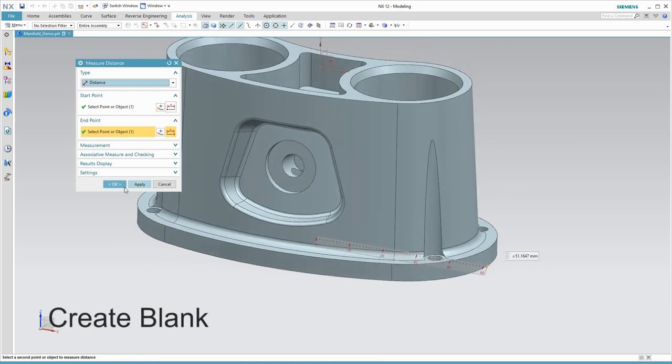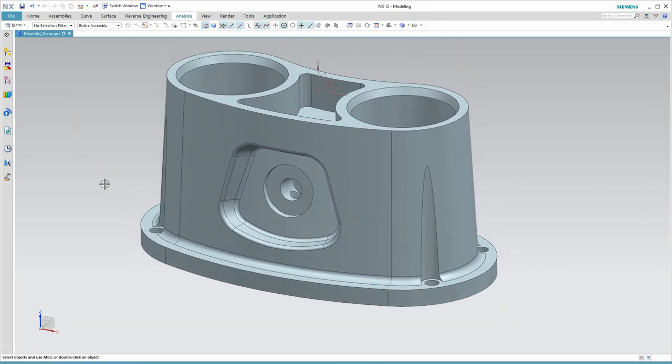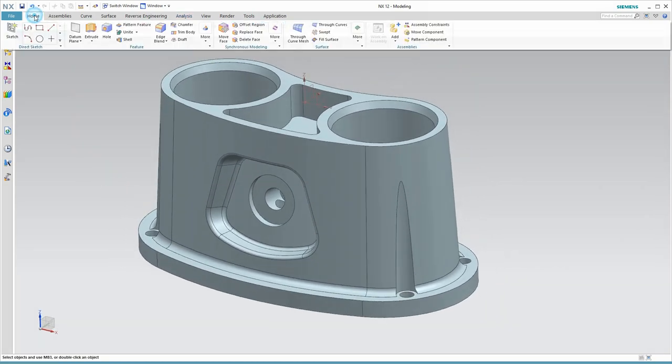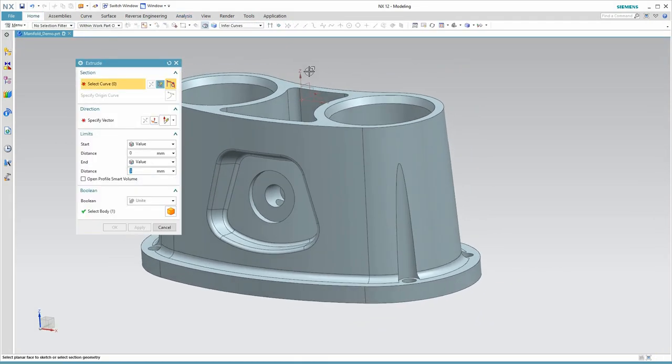I'll just extrude them up, and then I need to drop a couple of holes through. And again, we are not making these changes to the customer model, it's to our associative body. So that customer model is always there in the background for our reference. On the bottom of the part, you see a little ruler. It's an associative measurement that we'll use when we create our blank.